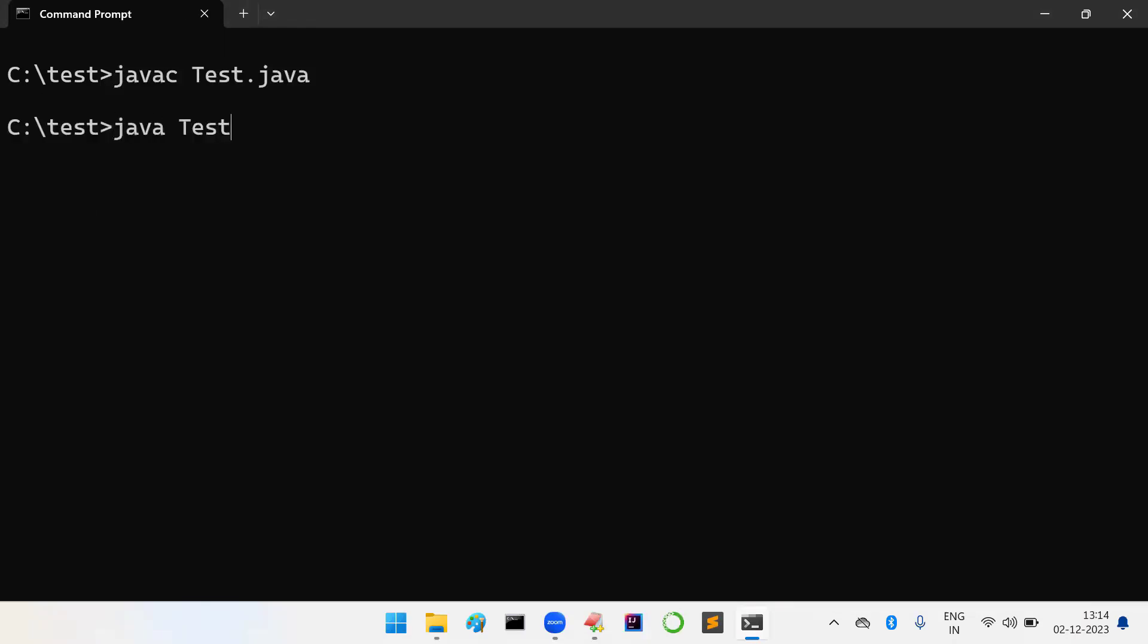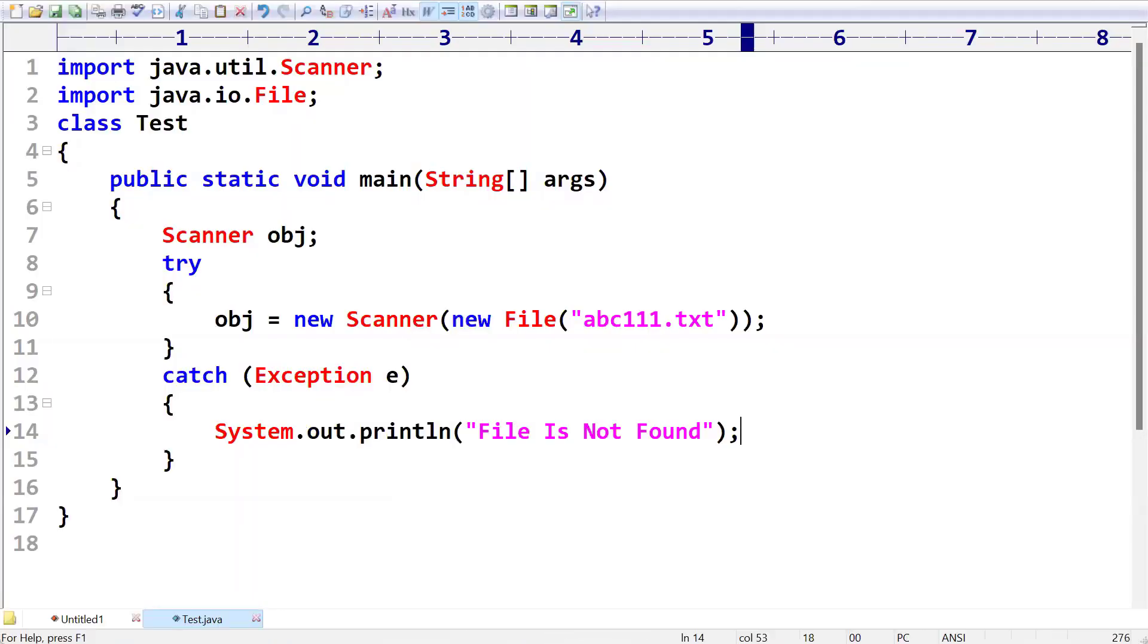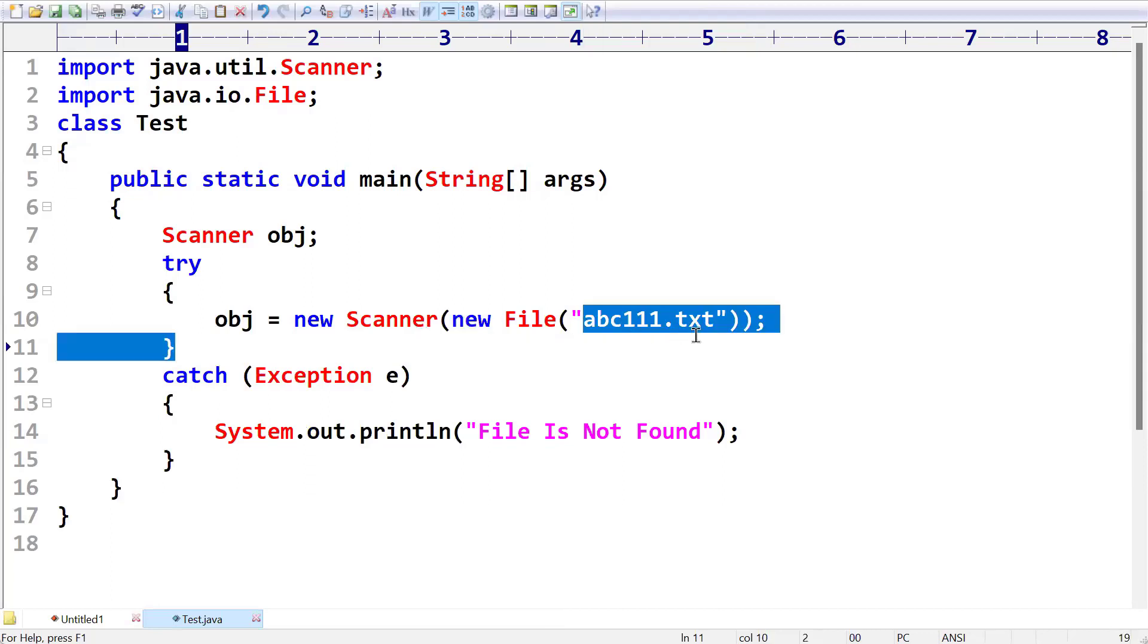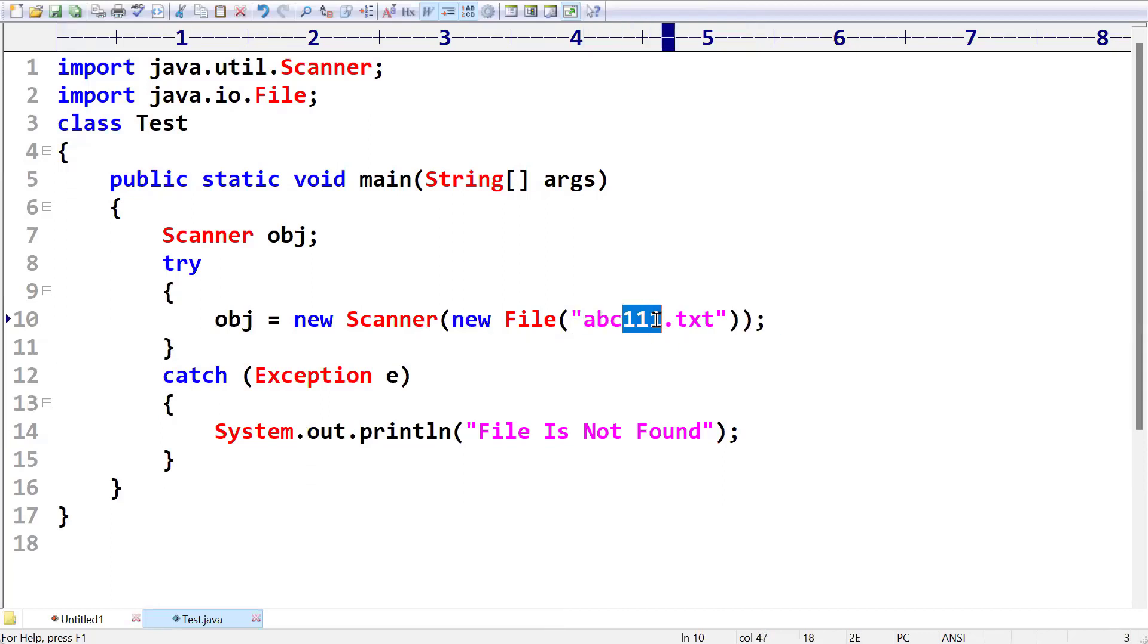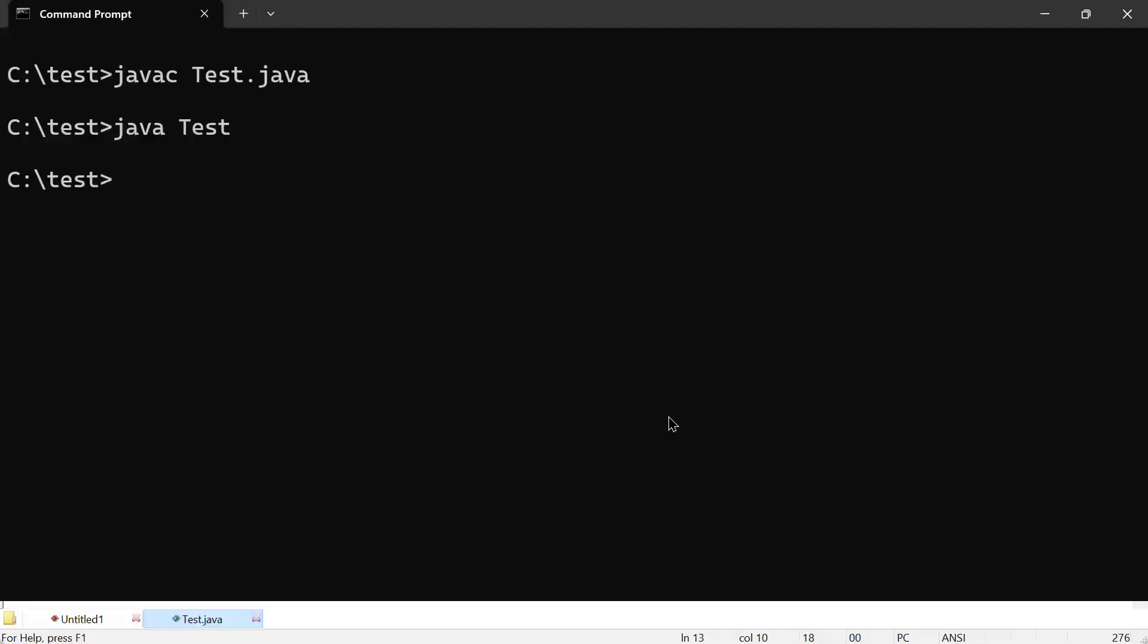As you can see, the program successfully executed. Here we are not getting any error because this file is available. If this file is not available - I am taking abc222 - now see what will happen. Is the code compiled fine? Perfectly.